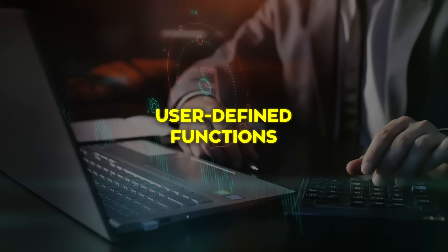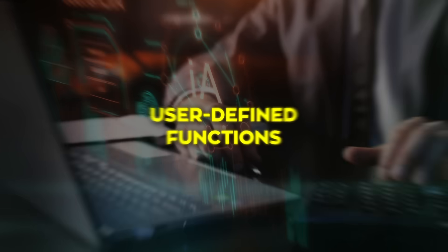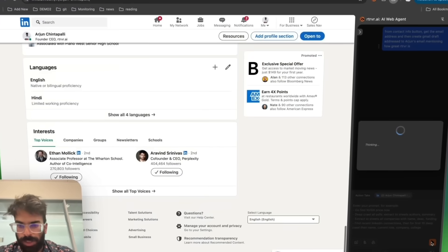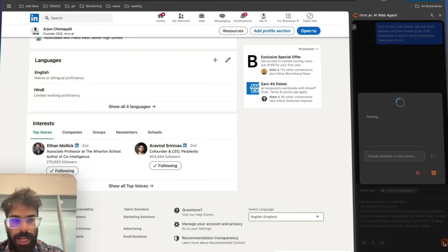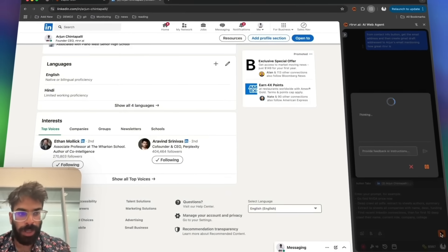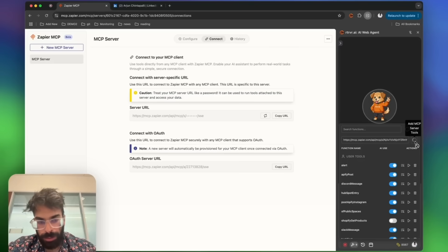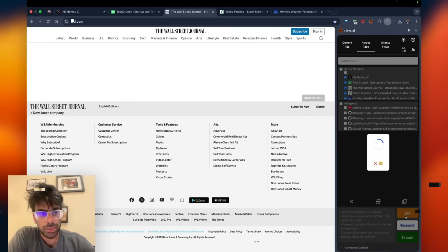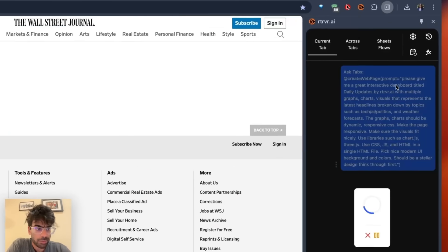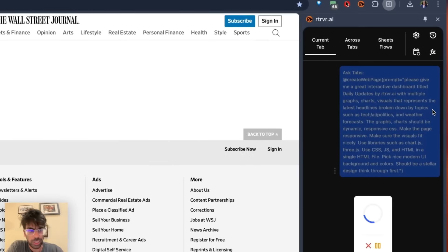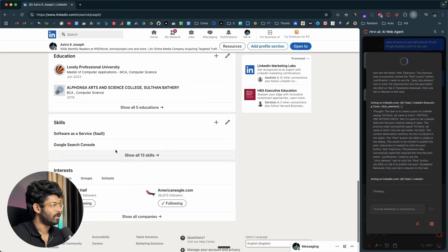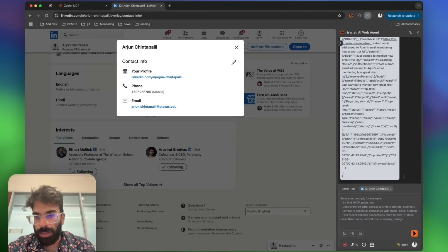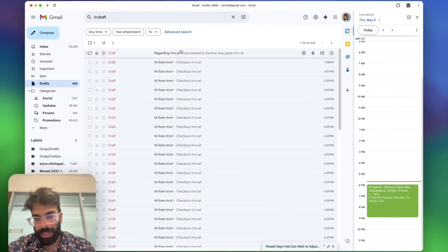The extension also supports user-defined functions, a sandbox where you can drop custom Python or JavaScript that pings an external API, taps a private database, or kicks off a Zapier action. The agent feeds live web data into that function, then handles the response, which unlocks hybrid chains, like hunting a prospect's email on LinkedIn, and firing an automated Gmail introduction in one seamless flow.